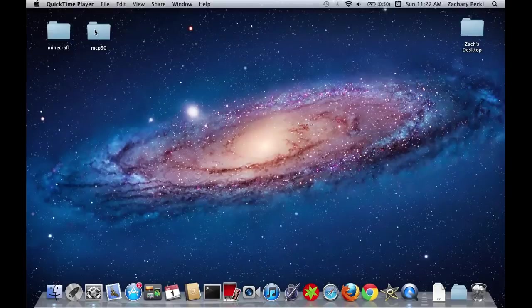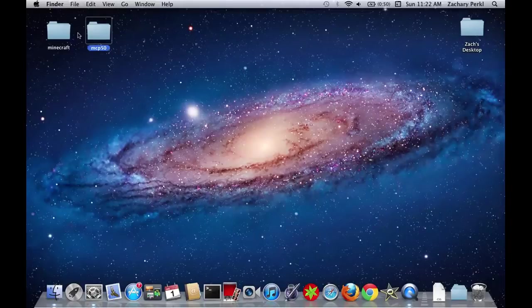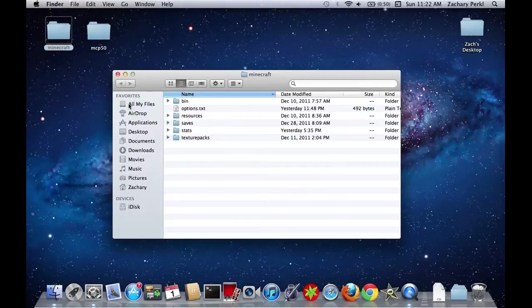So just get it out of your downloads or whatever. Then you're going to want to get your .minecraft folder.